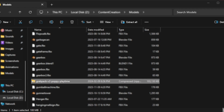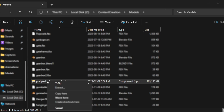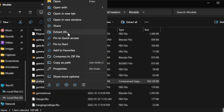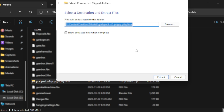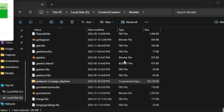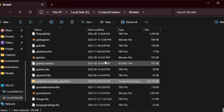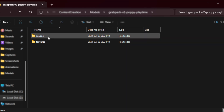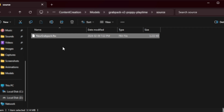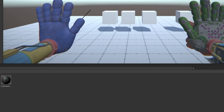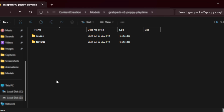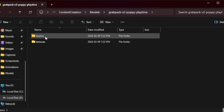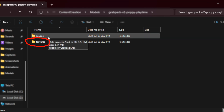First, locate the zip file that was downloaded. Then right-click the file and select Extract All. Then locate the new folder that was created under the same name. Inside, you will find the FBX file. Now you can either drag and drop it into Unity, or right-click in Unity and select Import Asset and select your file. Also make sure to import all the textures found under the Texture folder.